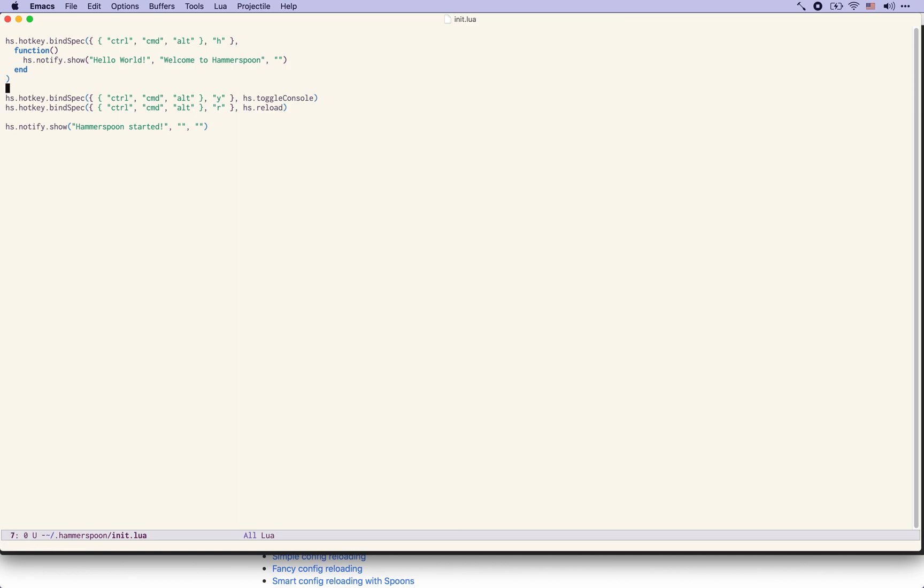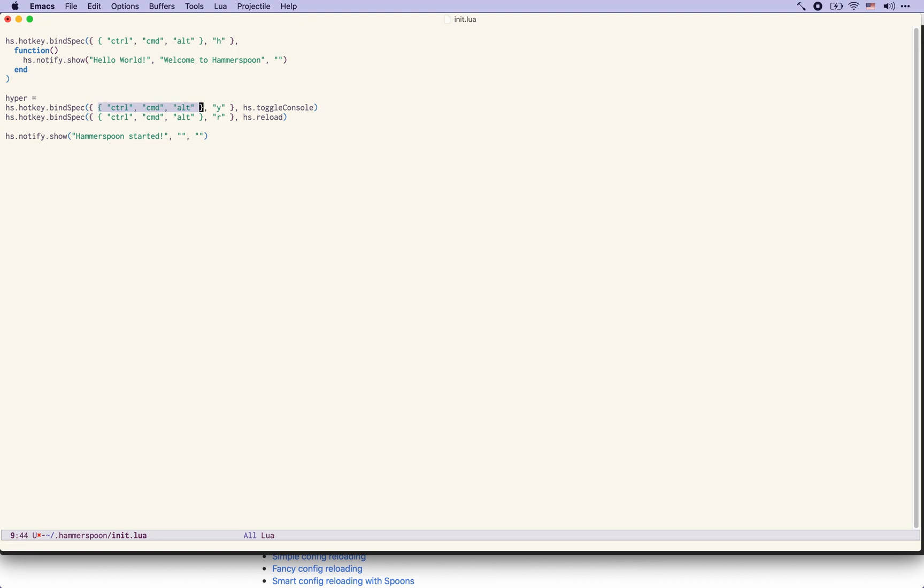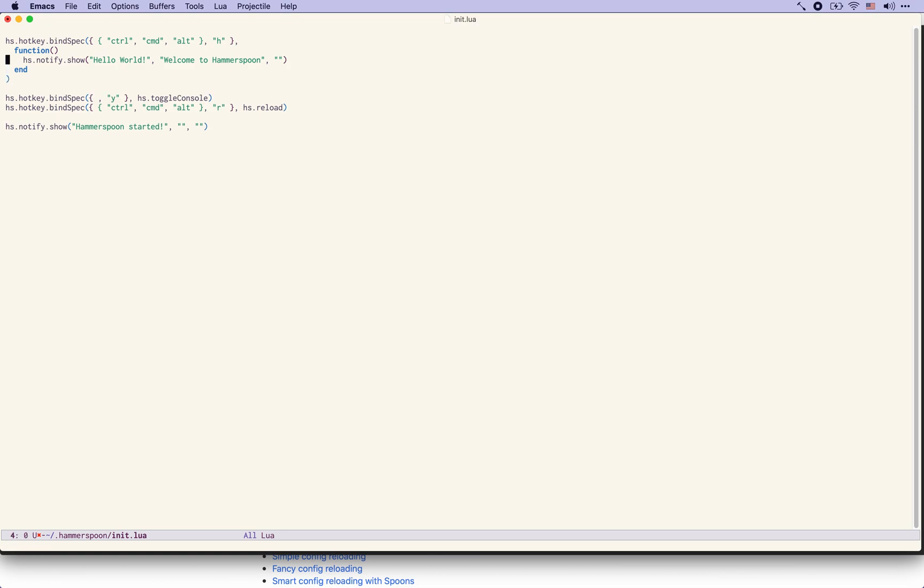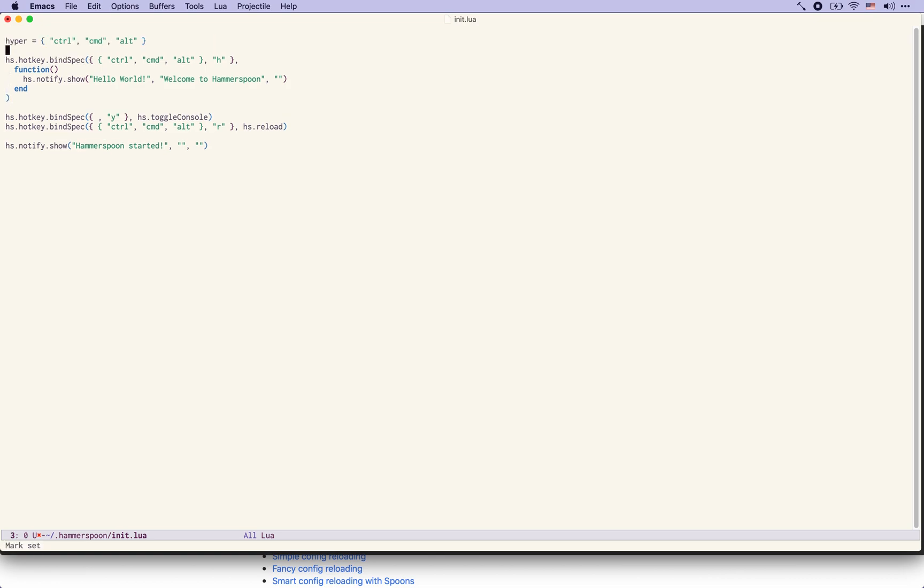Let me just do one more simplification here. We saw that this key combination is something that we've been using quite a lot so why don't we just define it as a variable here at the top of our configuration file.